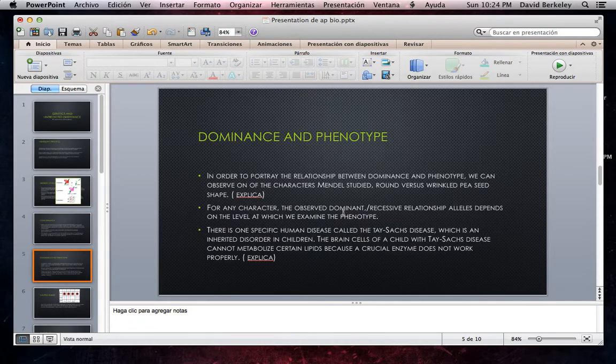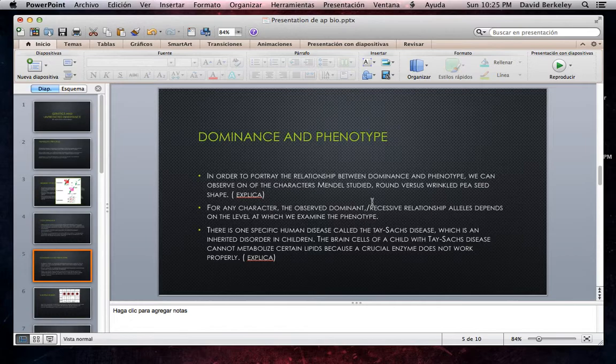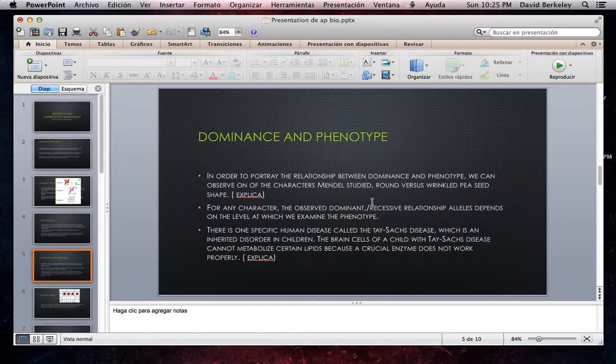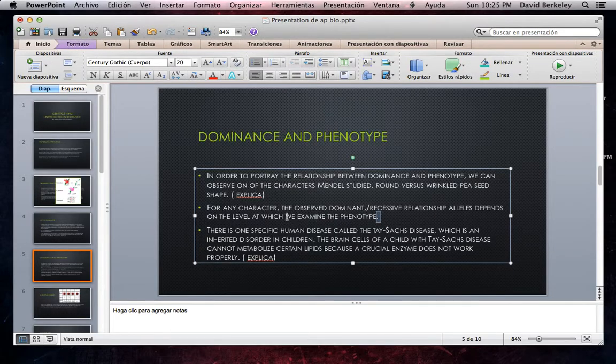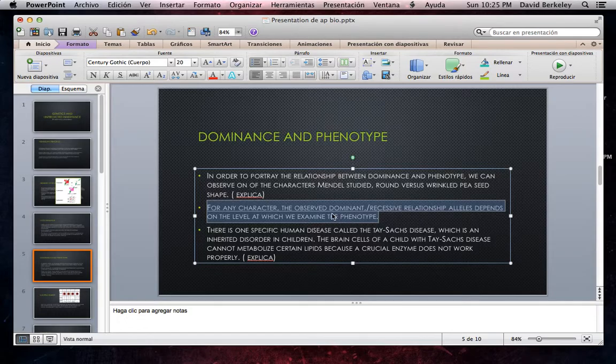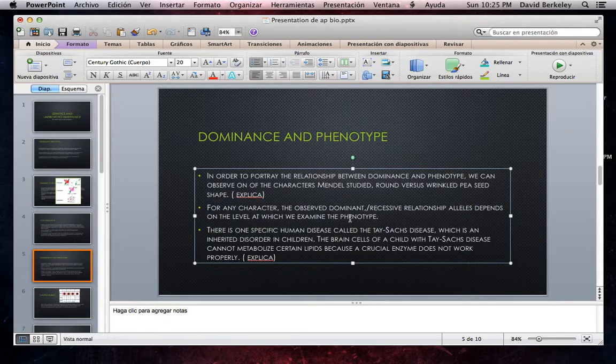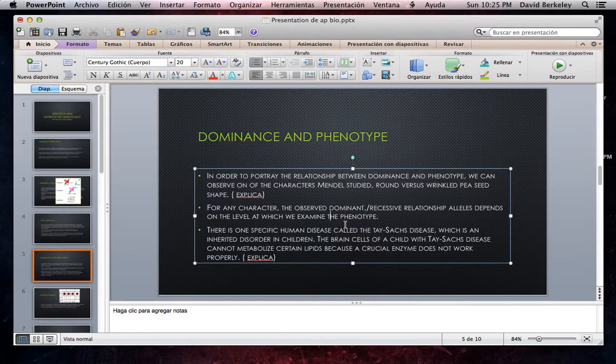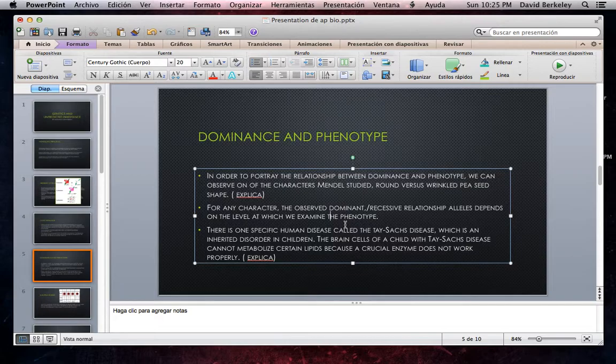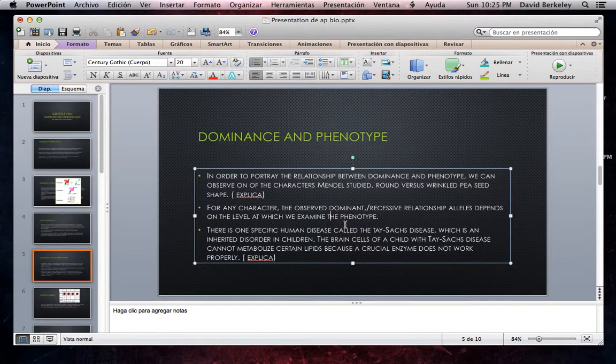Dominance and Phenotype. In order to portray the relationship between dominance and phenotype, we can observe the characters Mendel studied: round versus wrinkled pea seed shape. For any character, the observed dominant-recessive relationship of alleles depends on the level at which we examine the phenotype. The dominant allele round codes for an enzyme that helps convert an unbranched form of starch to a branched form in the seed. The recessive allele wrinkled codes for a defective form of this enzyme, leading to accumulation of unbranched starch.